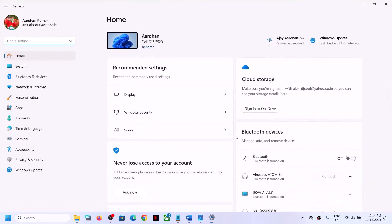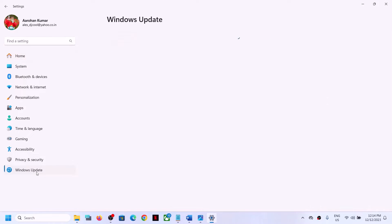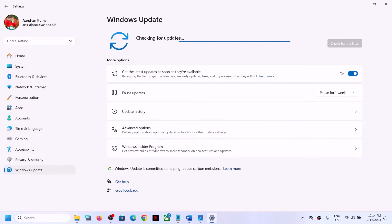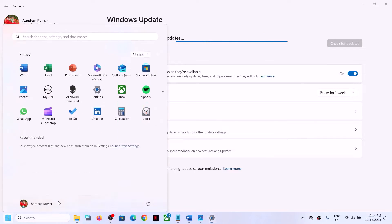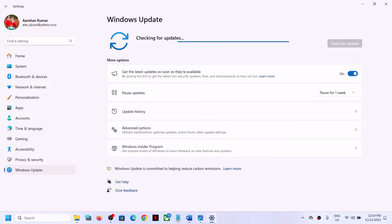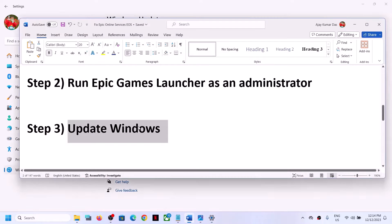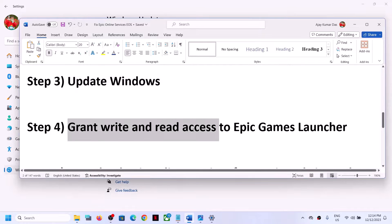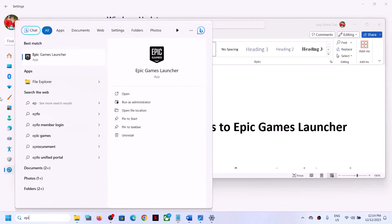Then update Windows to the latest version. Open Windows Settings, go to Windows Update or Update & Security, and then click on 'Check for updates'. Once all the updates are installed, restart your computer and after the system restart, check if you are still receiving the error message.